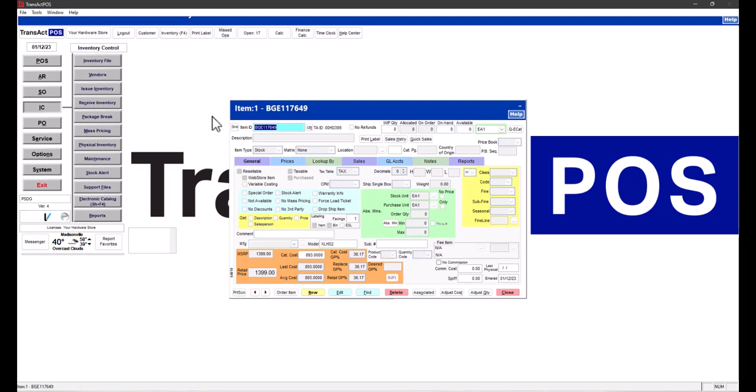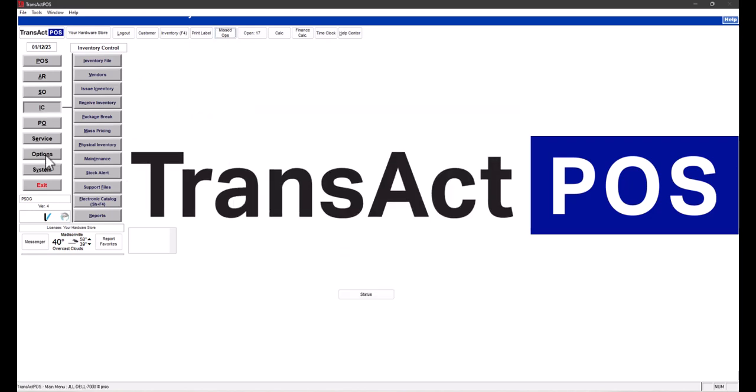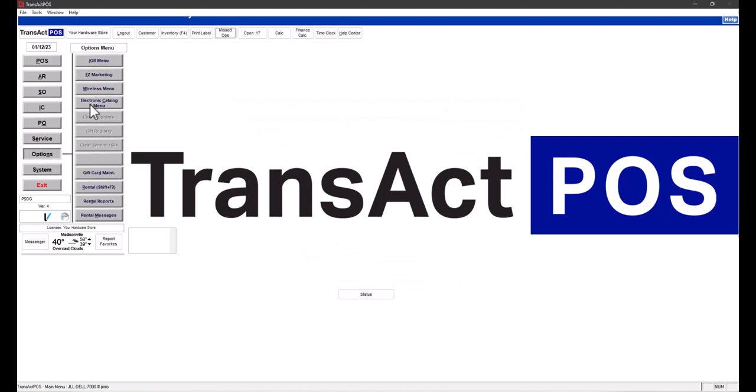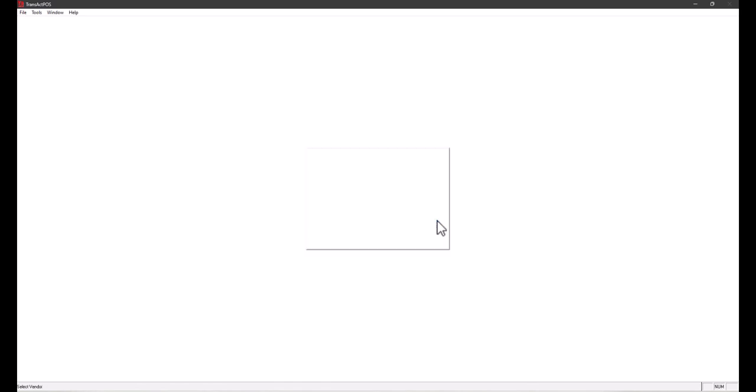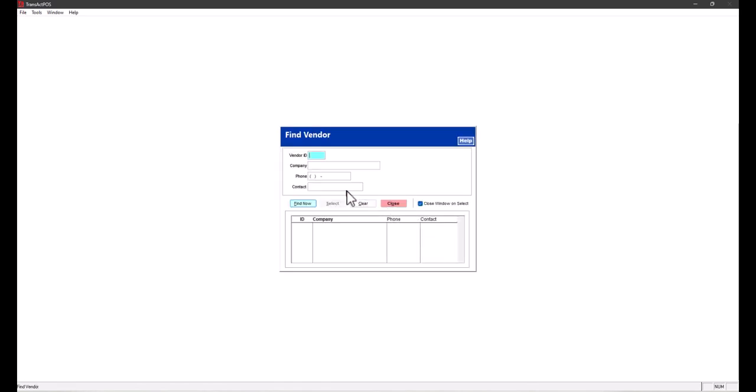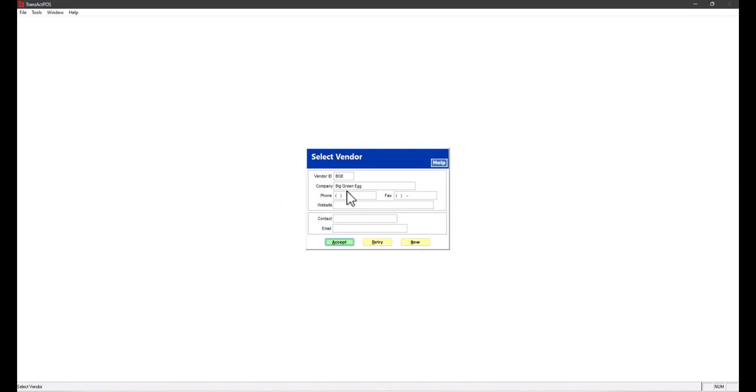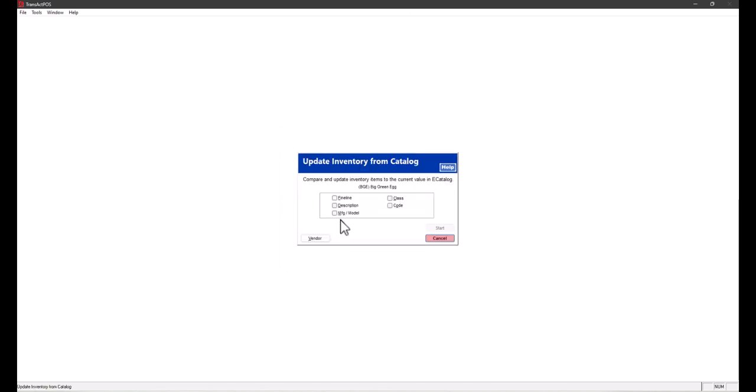So what you can do—you could type that in, certainly, but there's a utility within Options, Electronic Catalog Menu: Update Catalog. We'll choose BGE as the vendor, select accept, and allow it to update the description. The catalog has a description; the inventory did not. We will update the inventory's description with this revised catalog information. Select start here. It's completed.